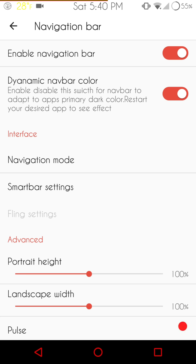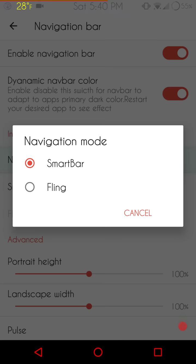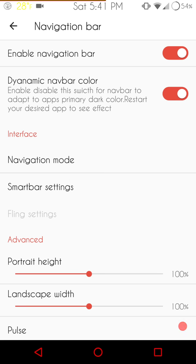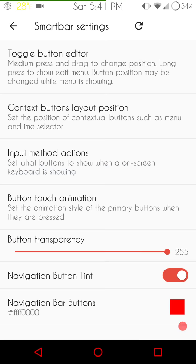Next up is, of course, your nav bar settings. You can enable it or disable the nav bar. Then you have your dynamic nav bar, which I like. It kind of changes colors with the theming. Kind of, sort of, the background of it does. Then you have your navigation mode, which they are running Dirty Unicorns, Smart Bar, and Fling, which is awesome. You can go with the Smart Bar or the Fling. First up, I will show you the Smart Bar settings, since that is what I'm running. These are basically your Smart Bar settings. They do give you the button transparencies, button tint. You can color them if you want, which is awesome. I just like the fact that they're giving us a little more theming options, a little bit more than some of the other ROMs out there, which is just kick-ass. You know me. I like my options.